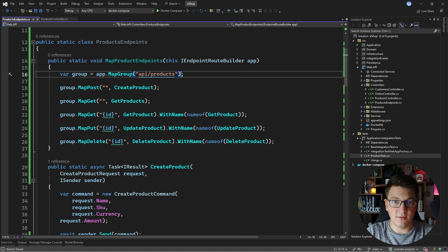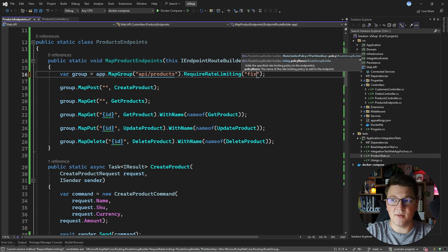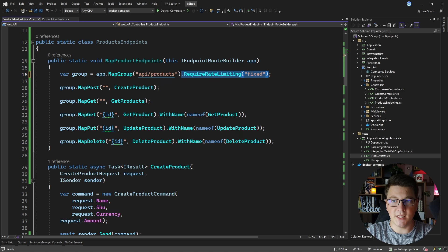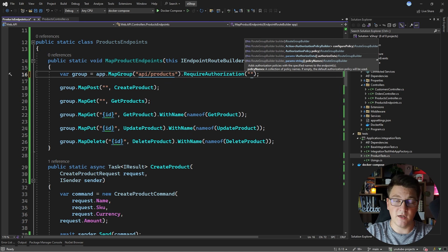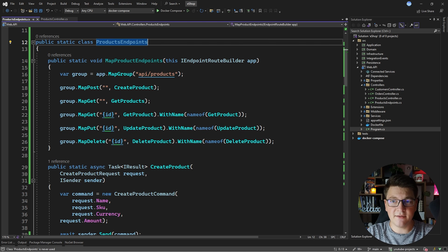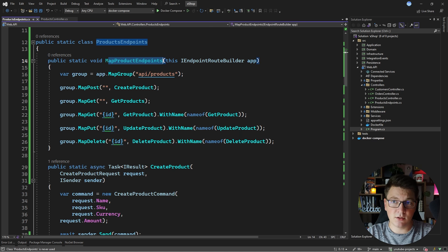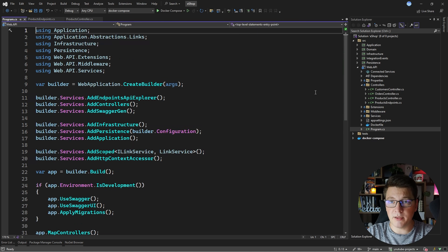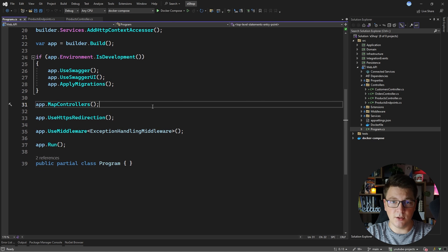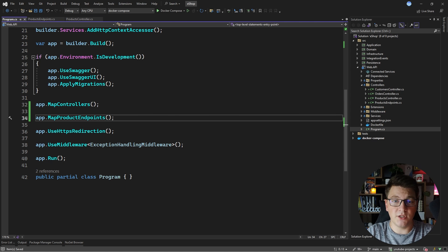The cool part about using route groups is that you can further decorate your group. For example, you can add rate limiting with RequireRateLimiting and specify a rate limit policy, or define authentication by calling RequireAuthorization and specifying an authorization policy that applies to all endpoints in the group. Right now we have a set of minimal API endpoints functionally equivalent to our controller, but they aren't part of the public API because we haven't called MapProductEndpoints. You would call that from the Program class — instead of mapping controllers, you call MapProductEndpoints, defining an extension method for each of your minimal API endpoint groups. The slight downside is you have to remember to call this method every time you define a minimal API endpoint.